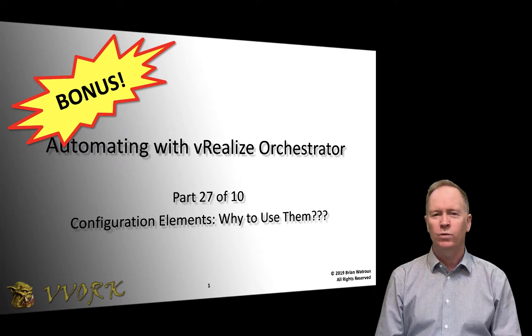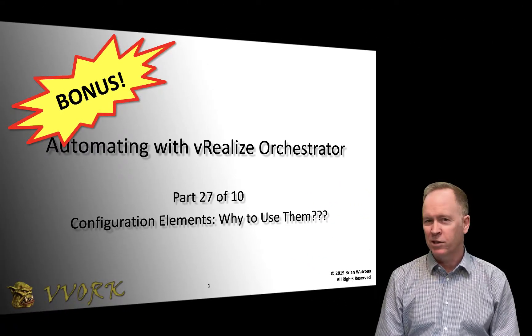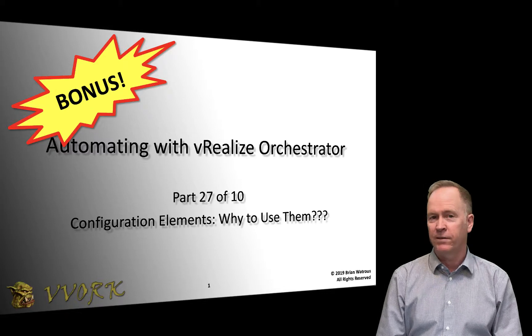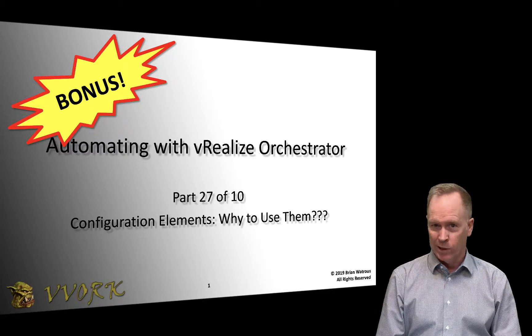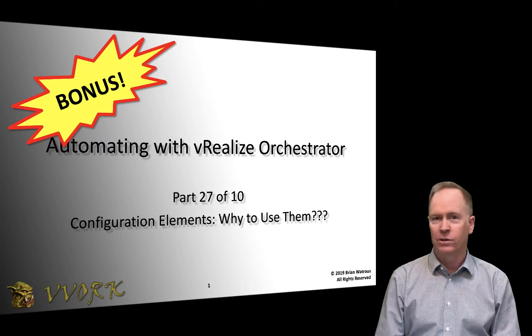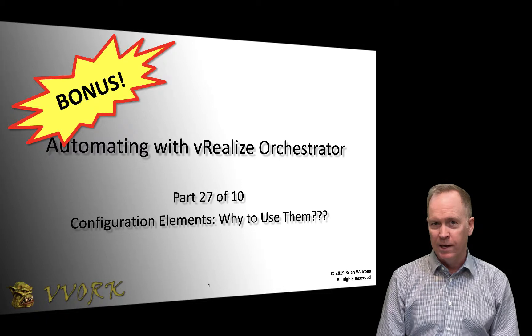Hello, and welcome to VWORC. I'm Brian Watrous.